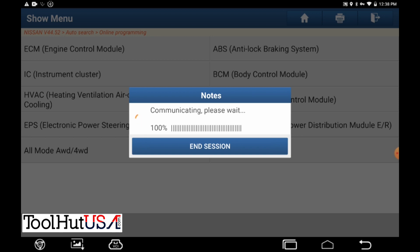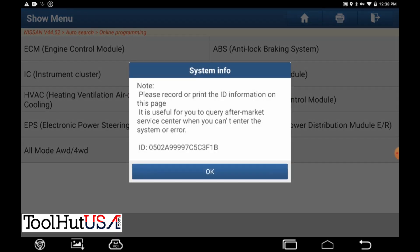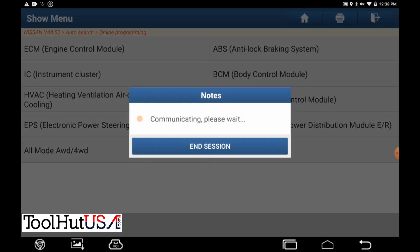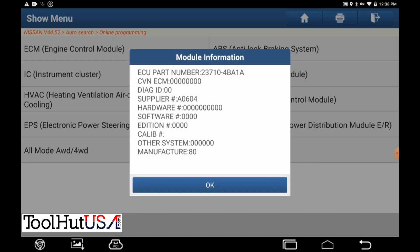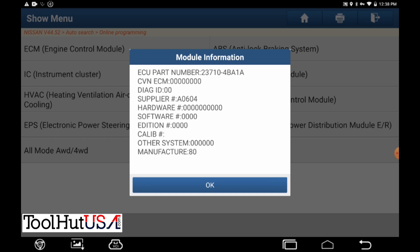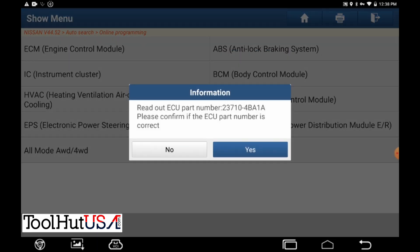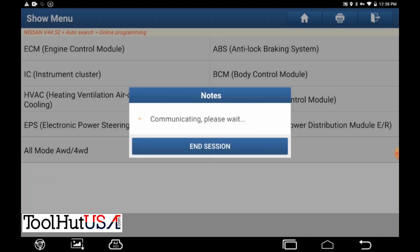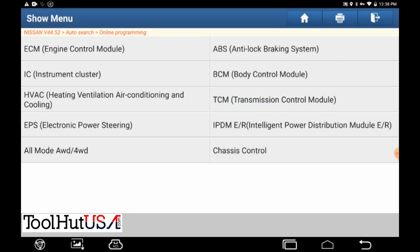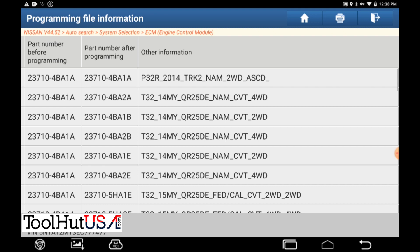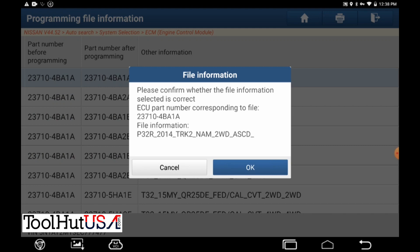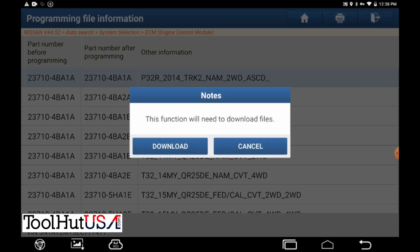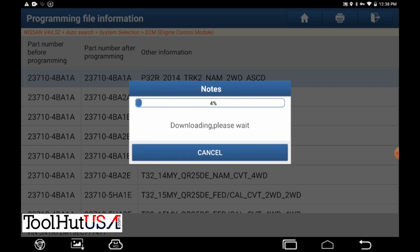I've done quite a few Nissans with what they call NERS which is the J2534 program. This is the first one I've done with the ArtiPad. We can see that it also comes up with 4BA1A. Like I say we're just going to choose the top one because it's got the same calibration number as what we got.